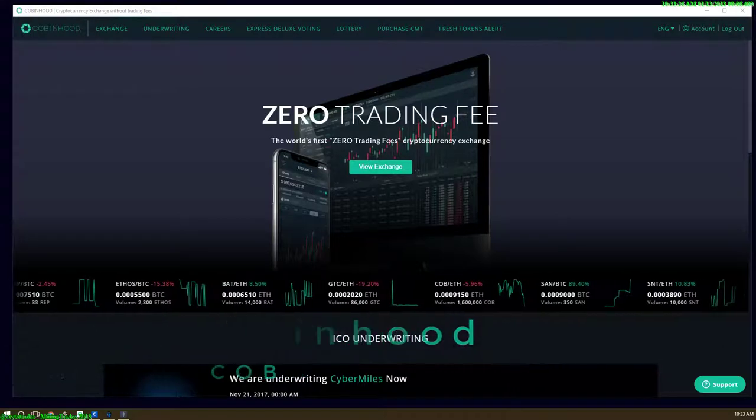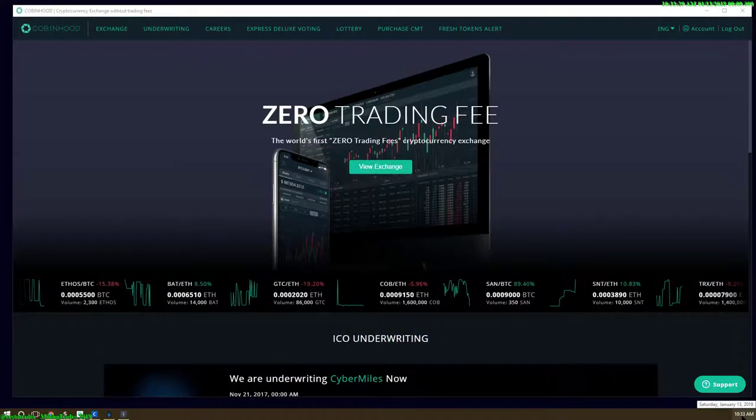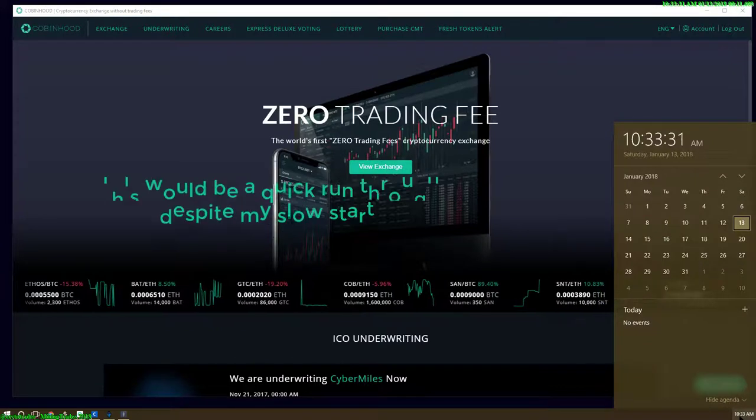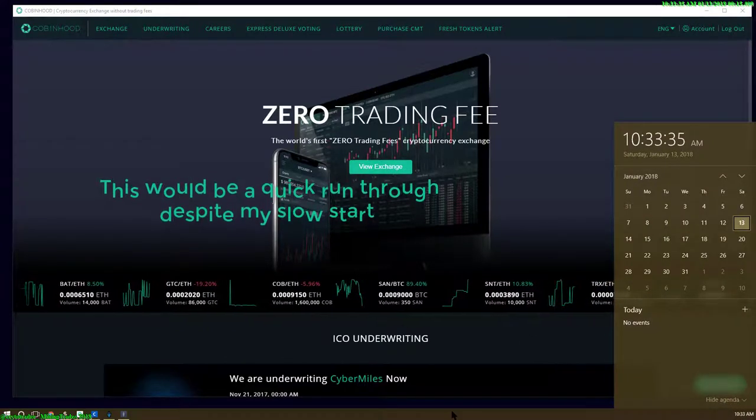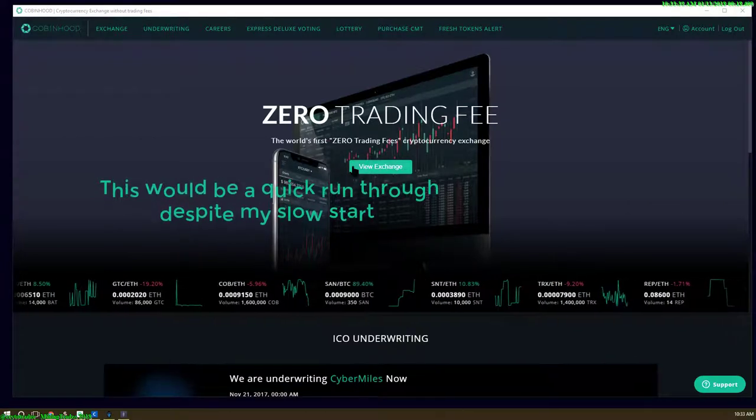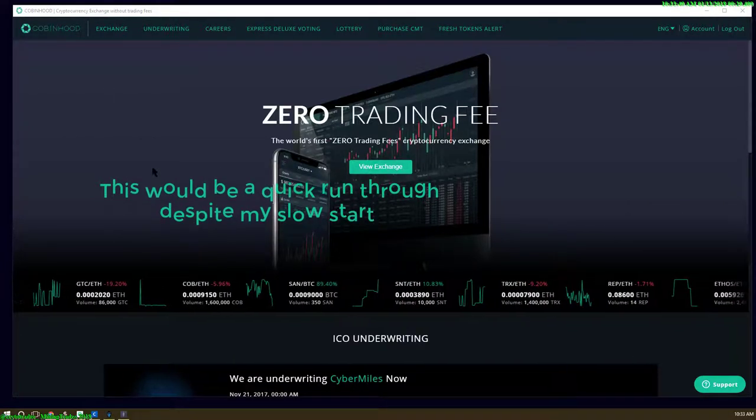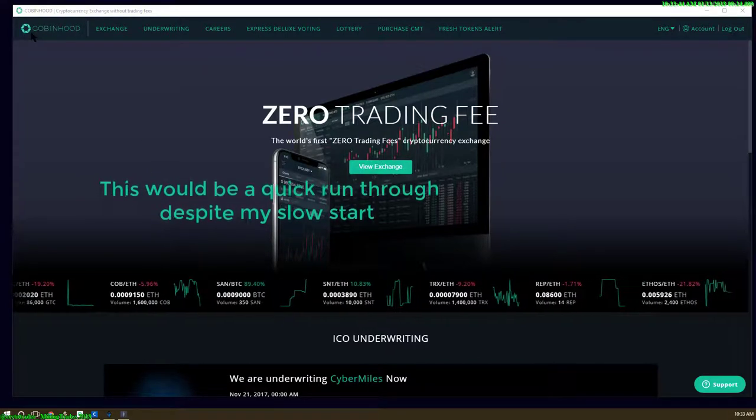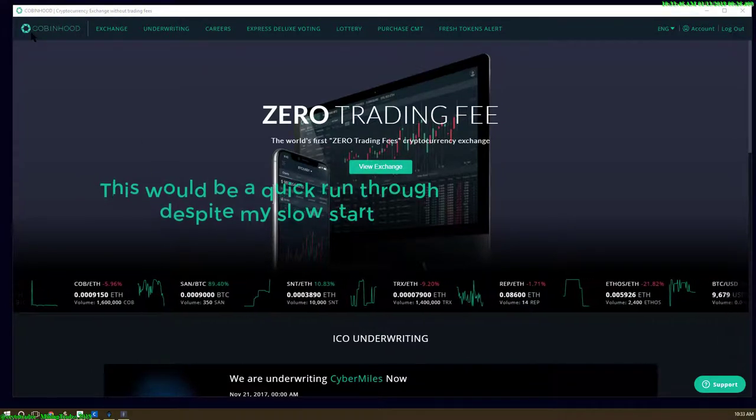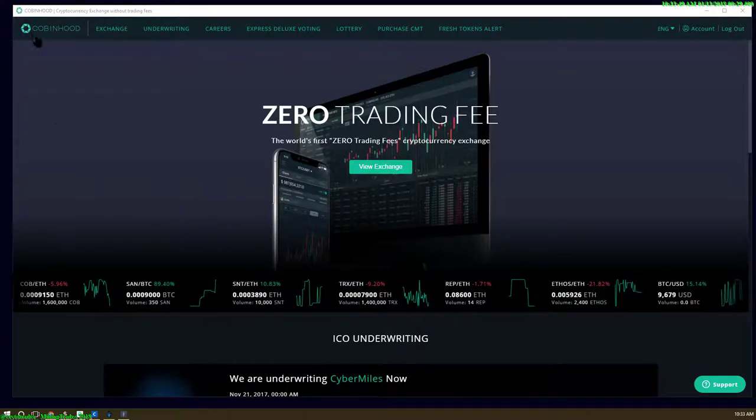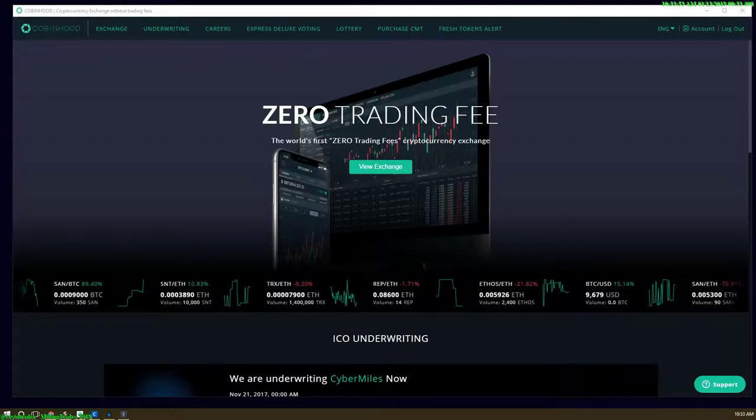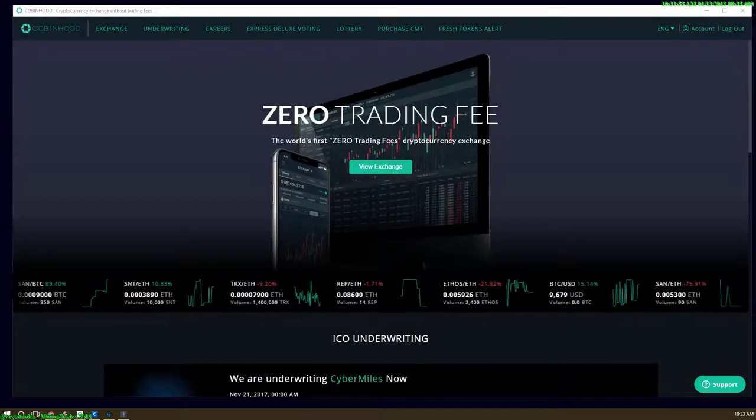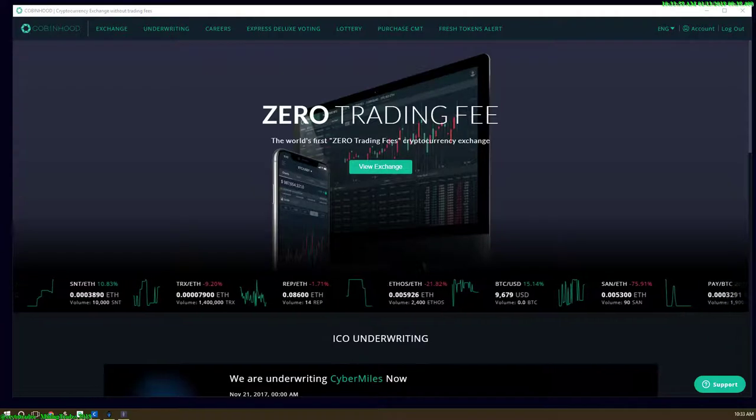Hey everybody, this is Crypto Trader at Mine and Trade. It is Saturday, January 13th, 2018, and this is a coin callout. This coin I've been following, this company—I don't know what to call this one—Cobinhood.